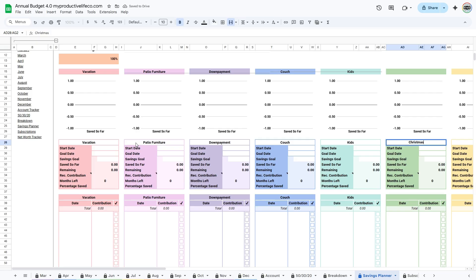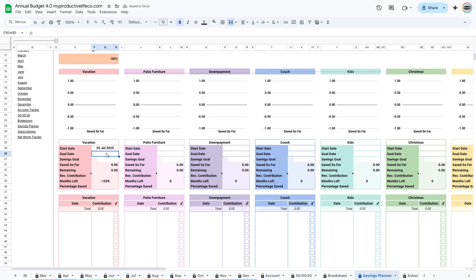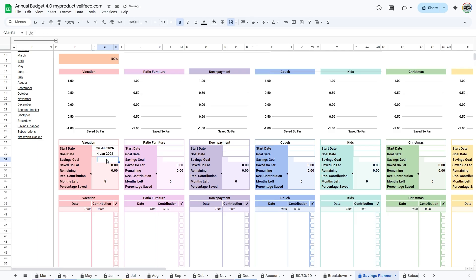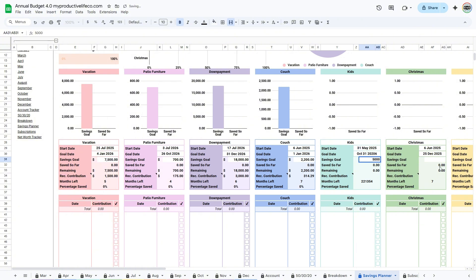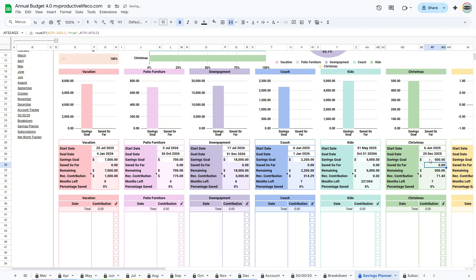Start by entering all the things you want to save for. Add the name of the goal, start date, goal date, and savings target. In the tables at the bottom, enter the dates when you'd like to make contributions and the amounts you plan to contribute on those dates.